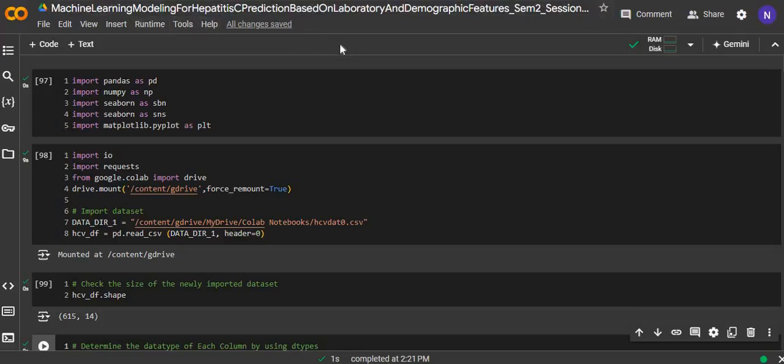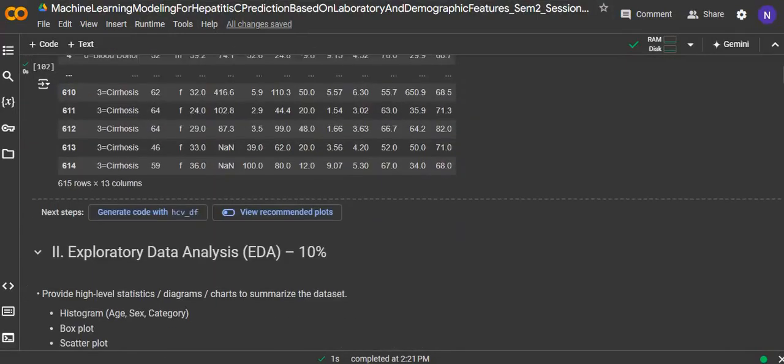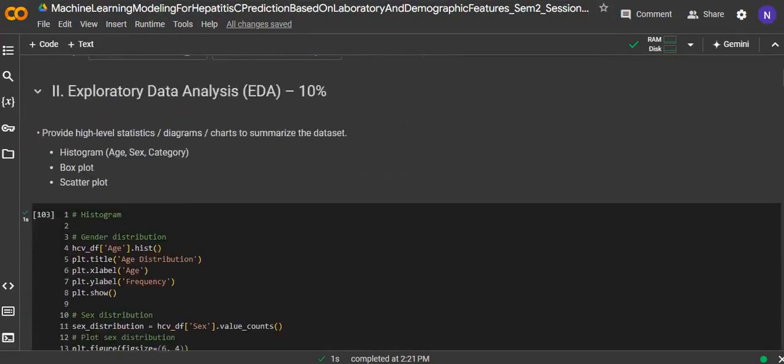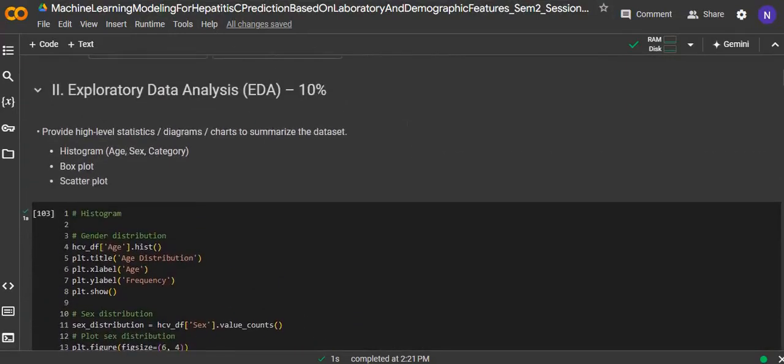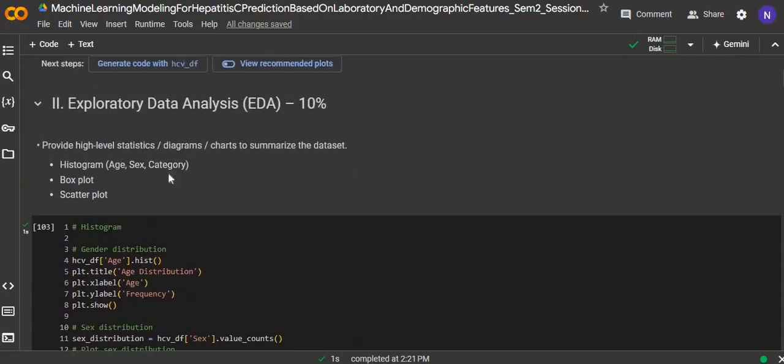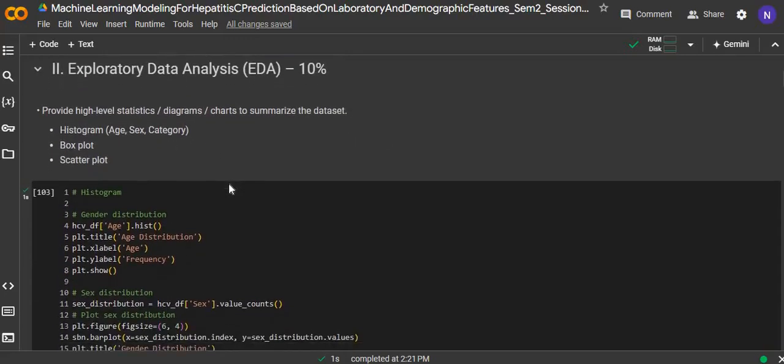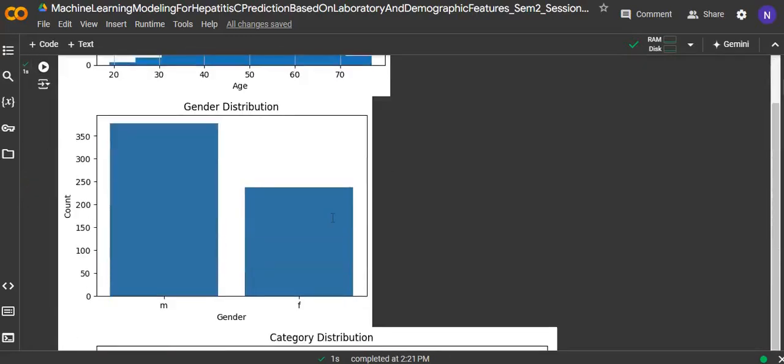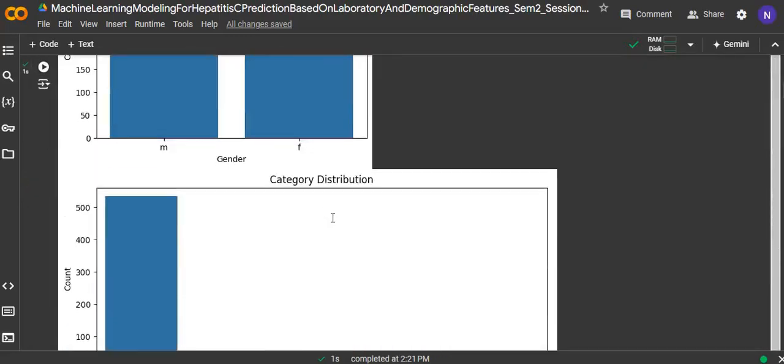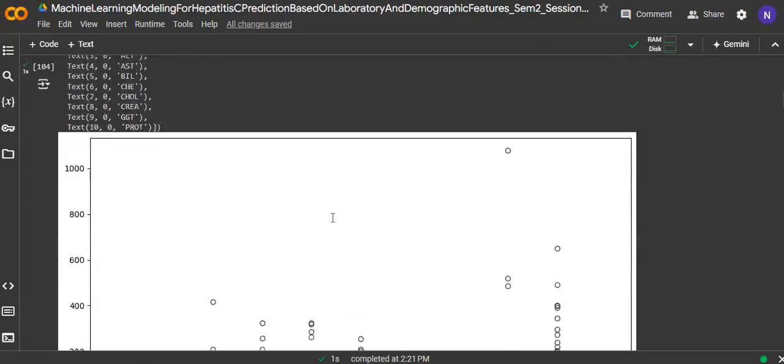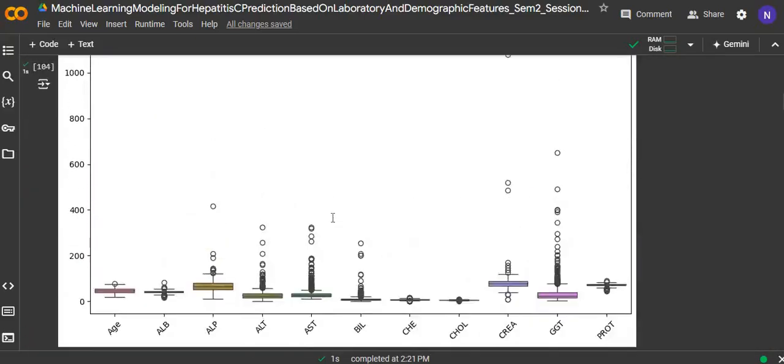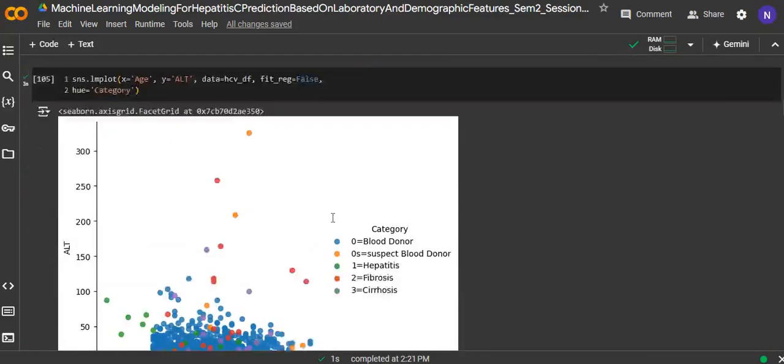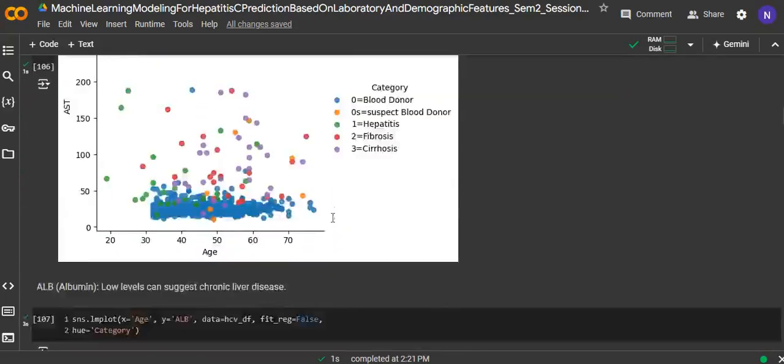Machine learning modeling for hepatitis C prediction based on laboratory and demographic features. This is the exploratory data analysis, where we visualize the dataset with histogram, box plot, and scatter plot. This is the histogram. This is the box plot, and this is the scatter plot.